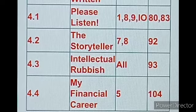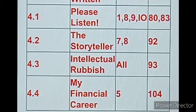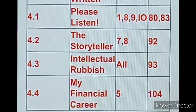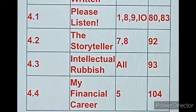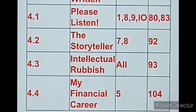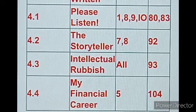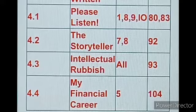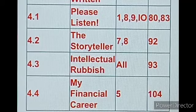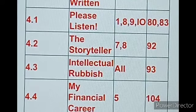Plan C adds Unit 4. Lesson 4.1, 'Please Listen,' Activity numbers 1, 8, 9, 10, Page numbers 80 and 83. Lesson 4.2, 'The Storyteller,' Activities 7 and 8, Page number 92 — these are omitted. Lesson 4.4, 'My Financial Career,' Activity number 5, Page number 104 — also omitted.